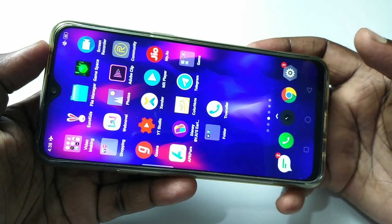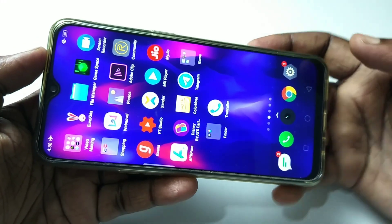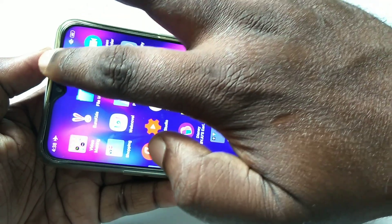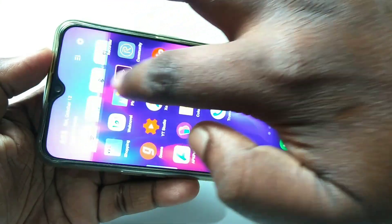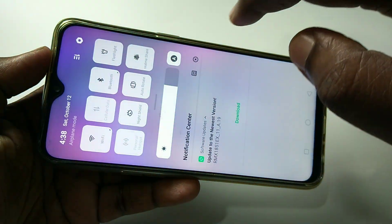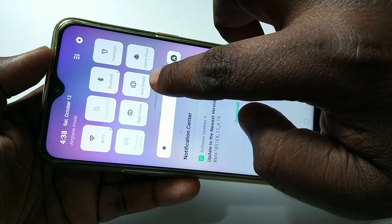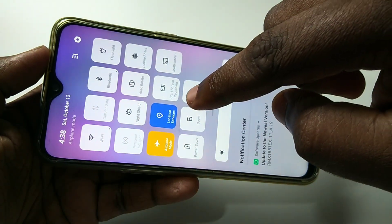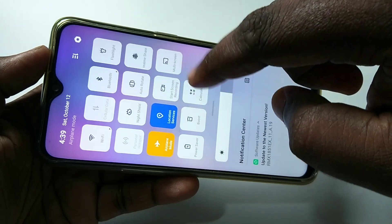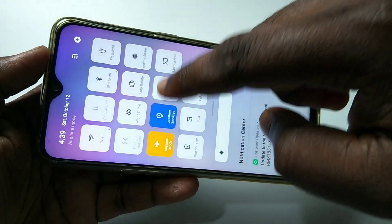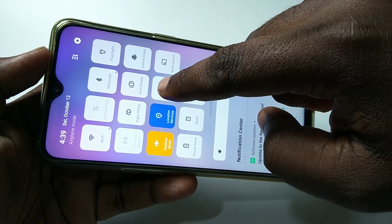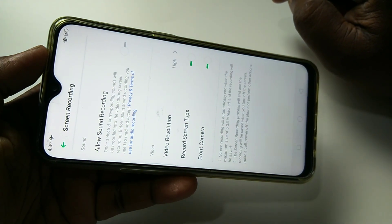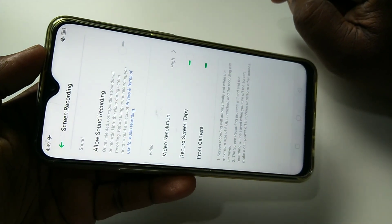Friends, this video shows how to do screen recording. From the top, just swipe down, then swipe down one more time. Here we can see 'Start Screen Recording' — just tap and hold, and you will see the recording options.